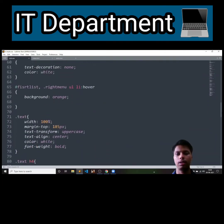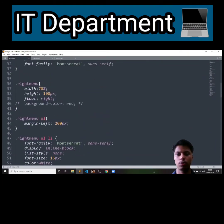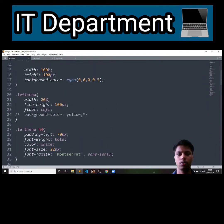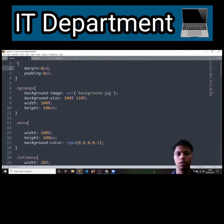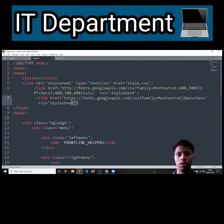After coming to the CSS file, here you can see the tags which are used for designing. For connecting this file with HTML, a hyperlink tag is used.